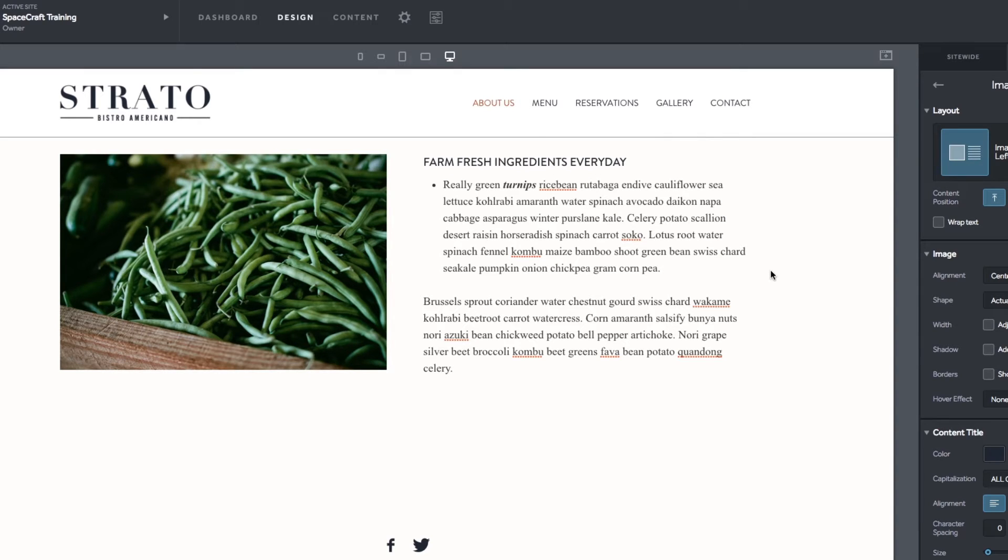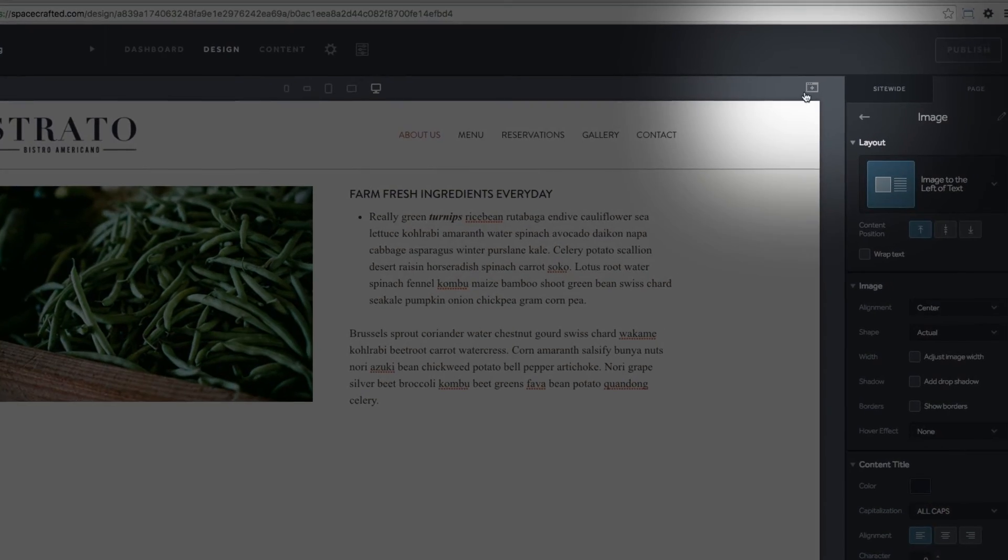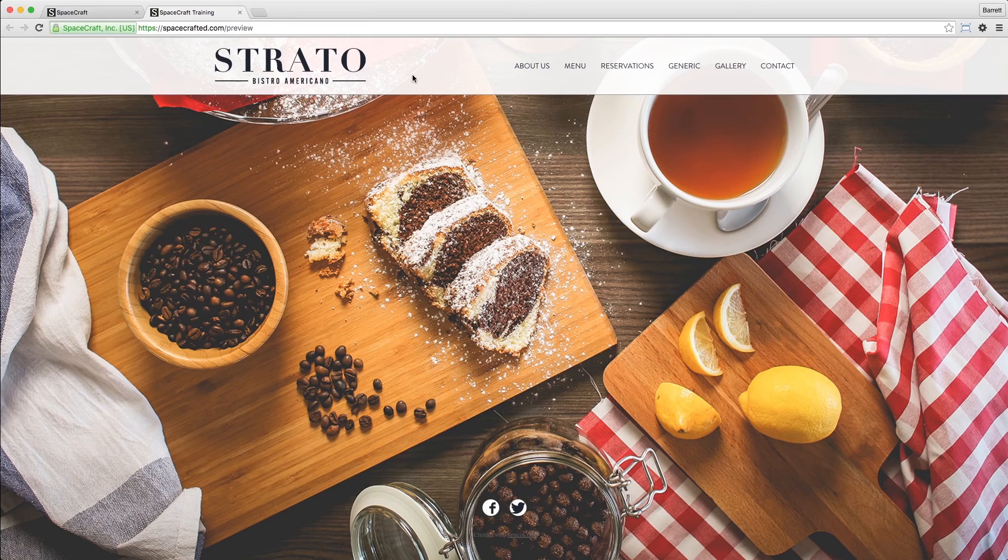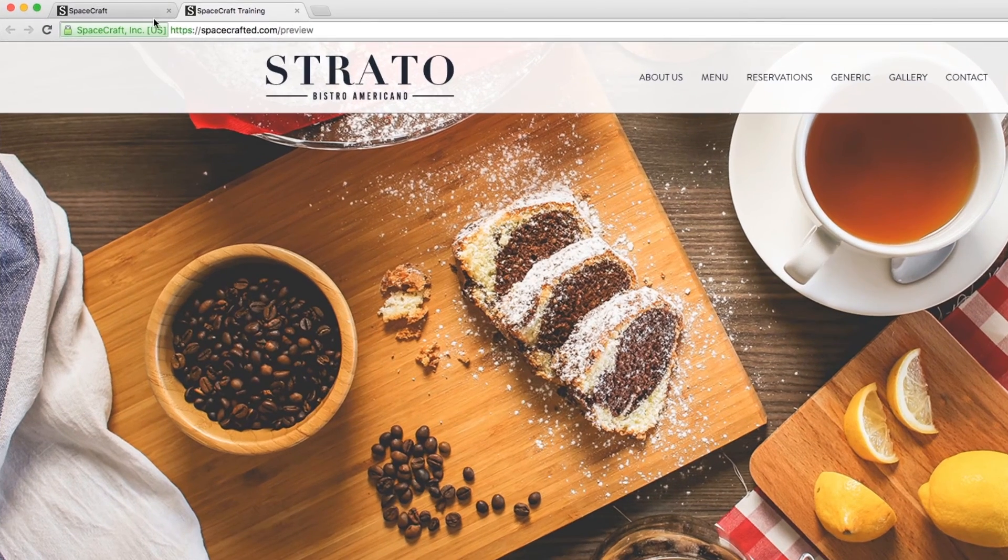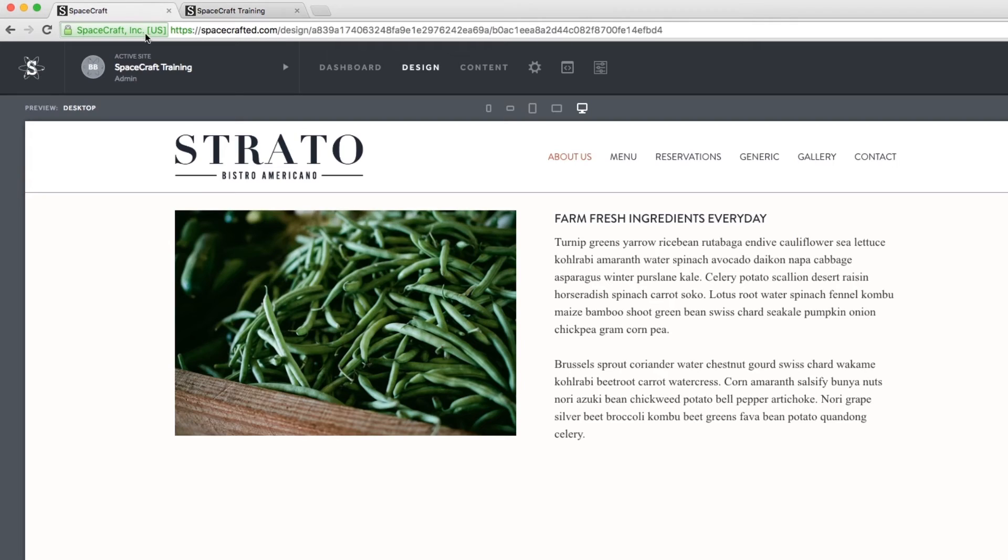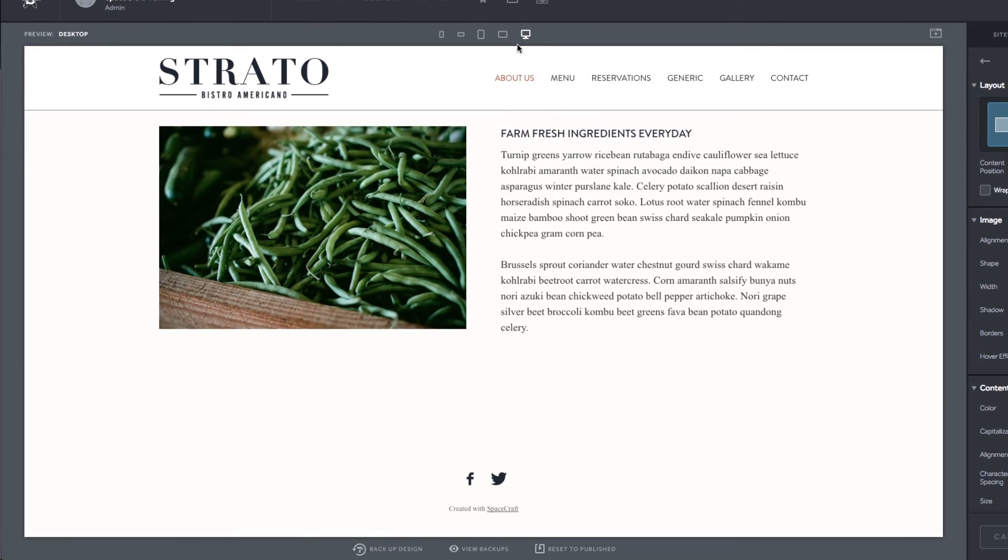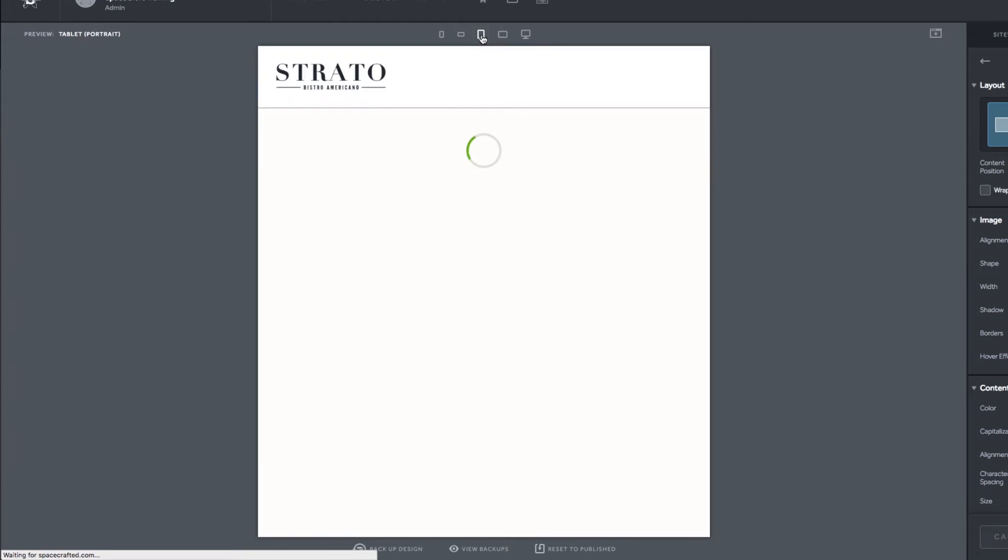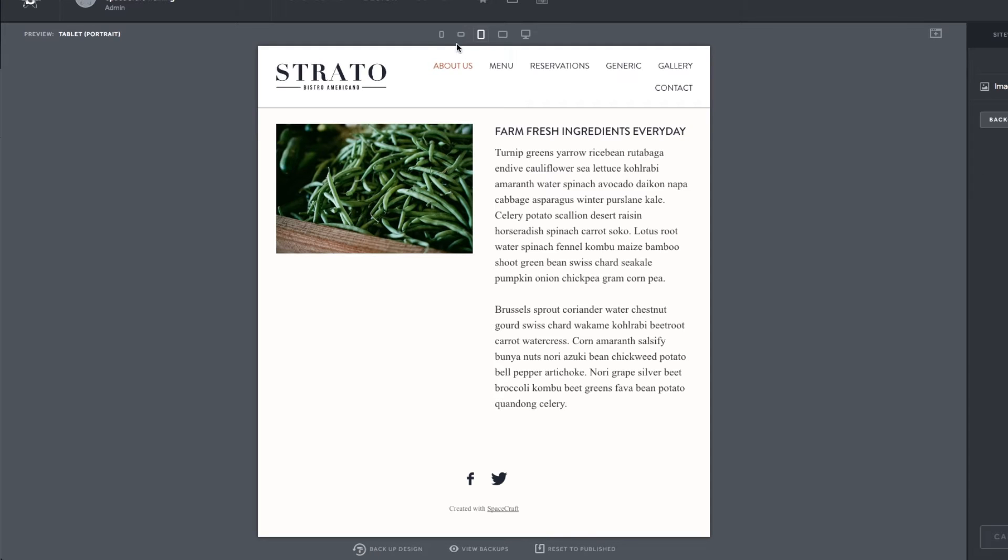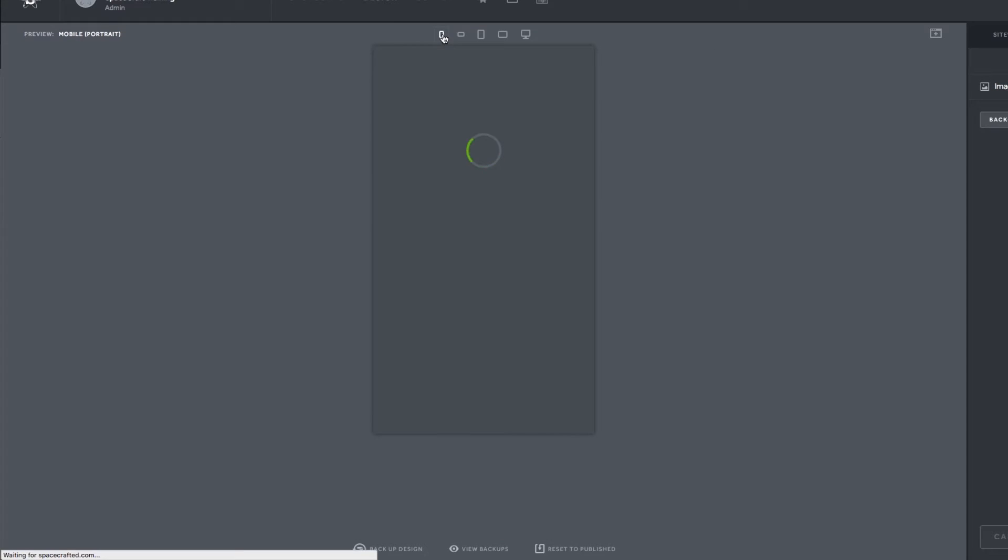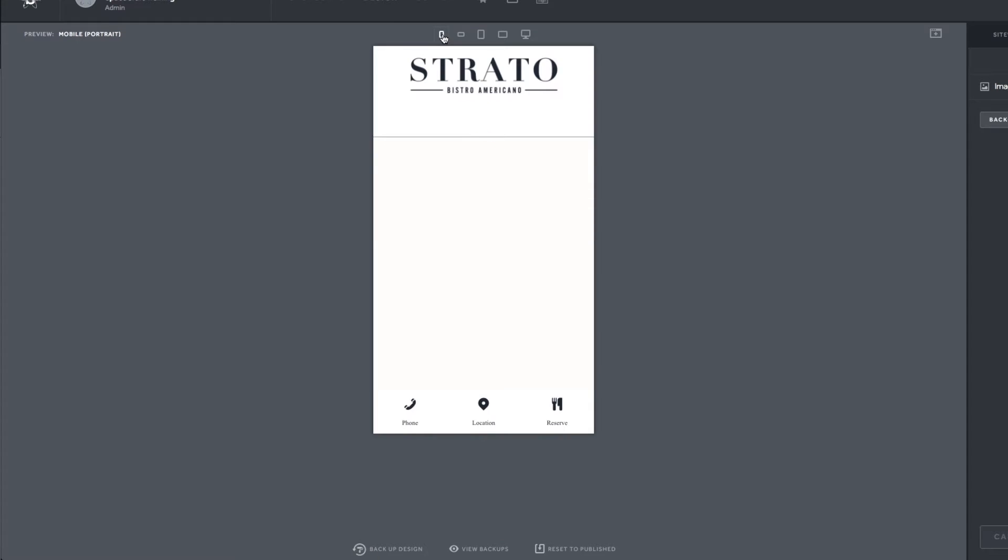There are many ways you can preview your site. In the top right hand corner, click the square preview icon to view your site in a new browser tab. Or you can preview your site in desktop, tablet, and smartphone layouts directly within the design viewer.